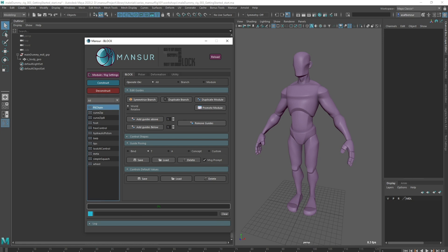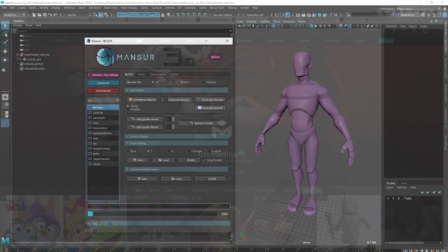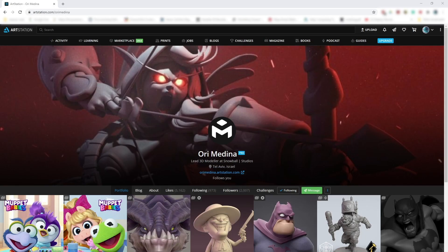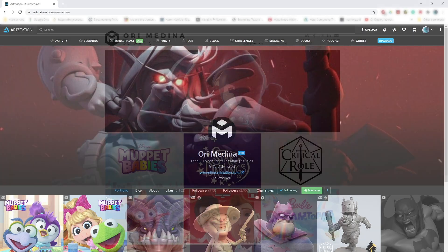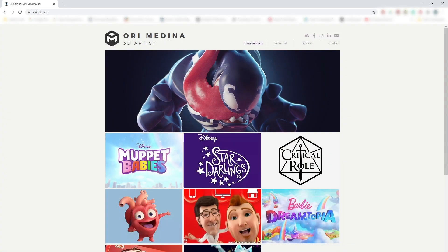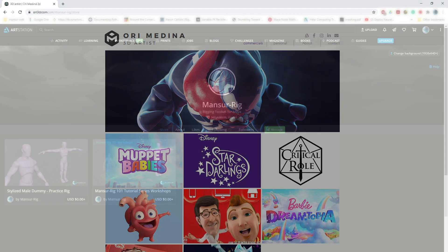Hey guys, welcome back. We're finally going to get started with rigging our character. This is the model that we're going to be using, provided by Ori Medina, an amazing modeling artist. I've included a few links to his work down below. I highly recommend that you check some of it out.